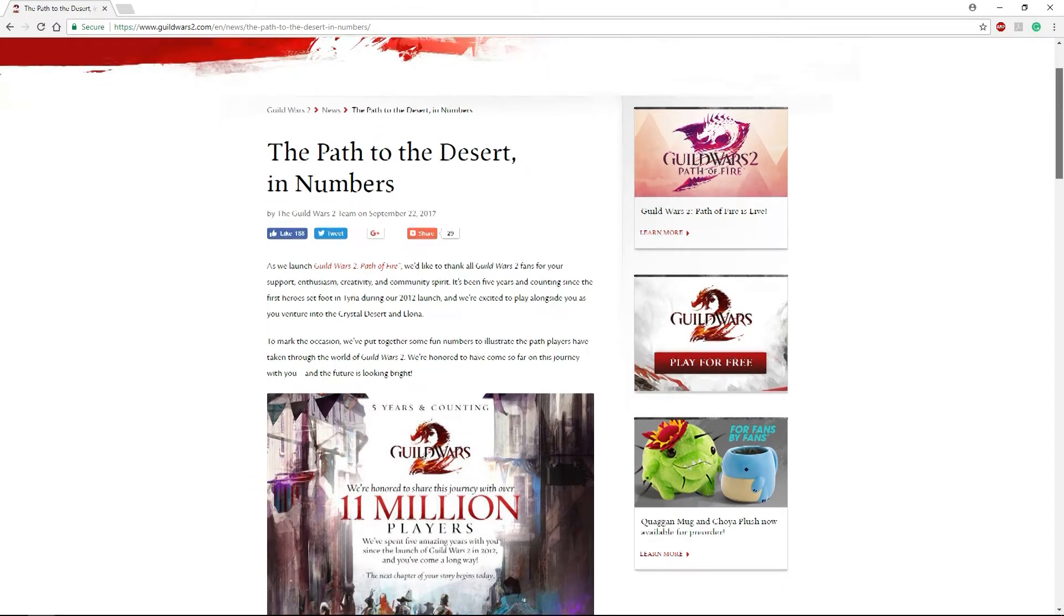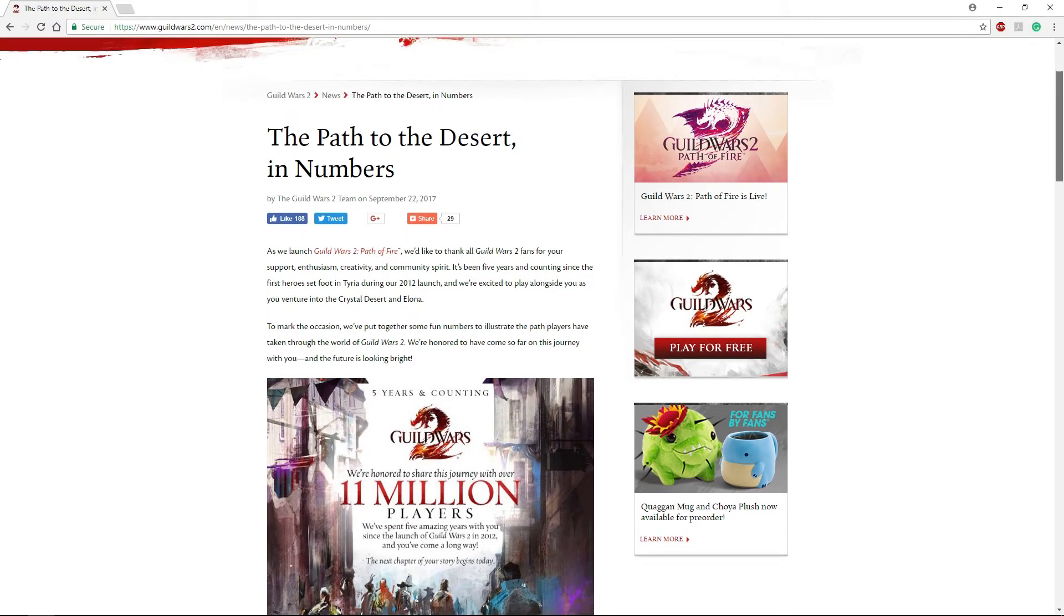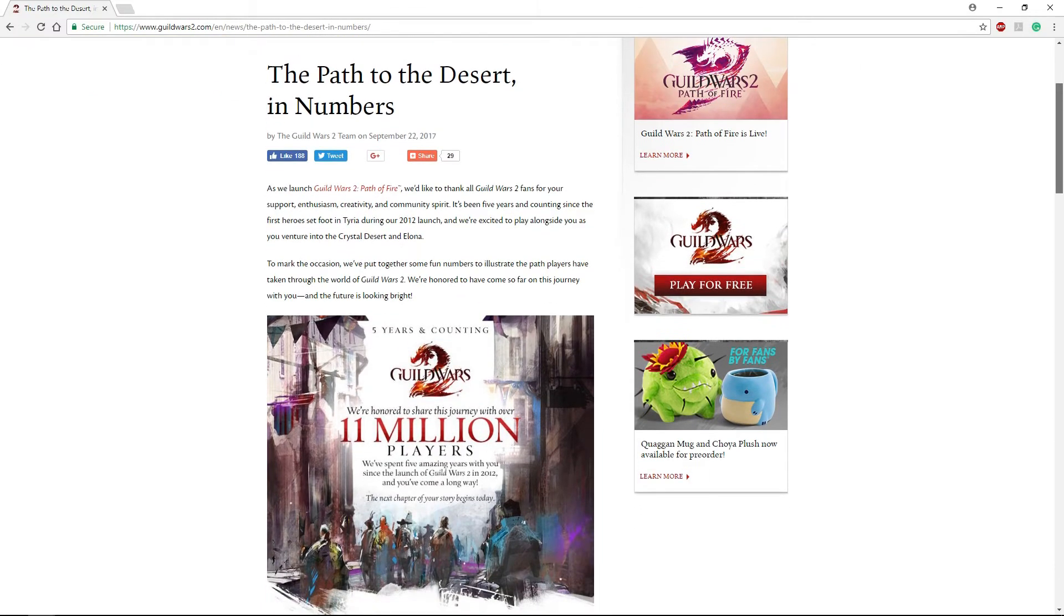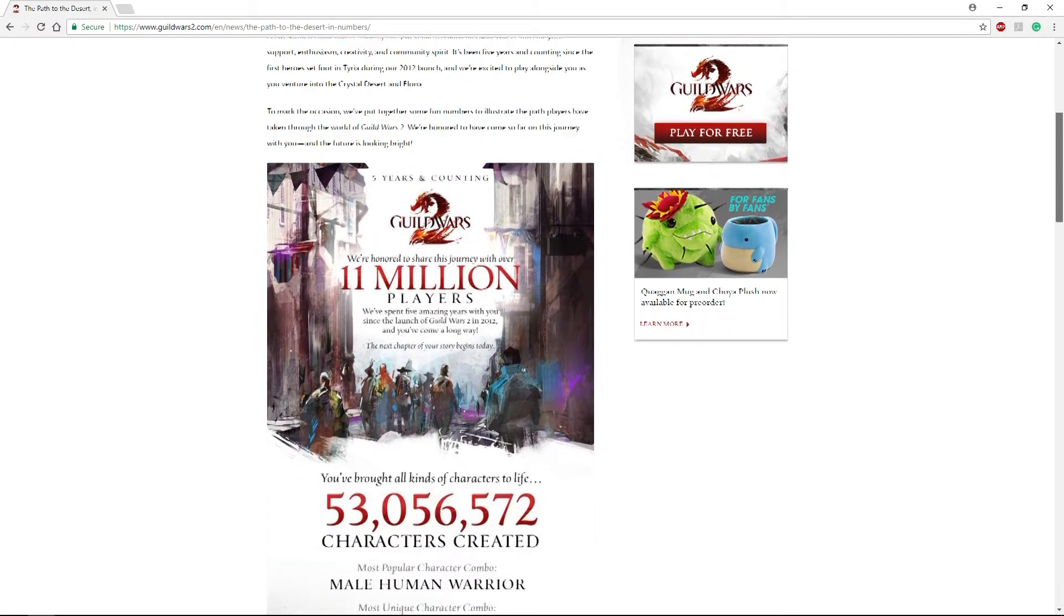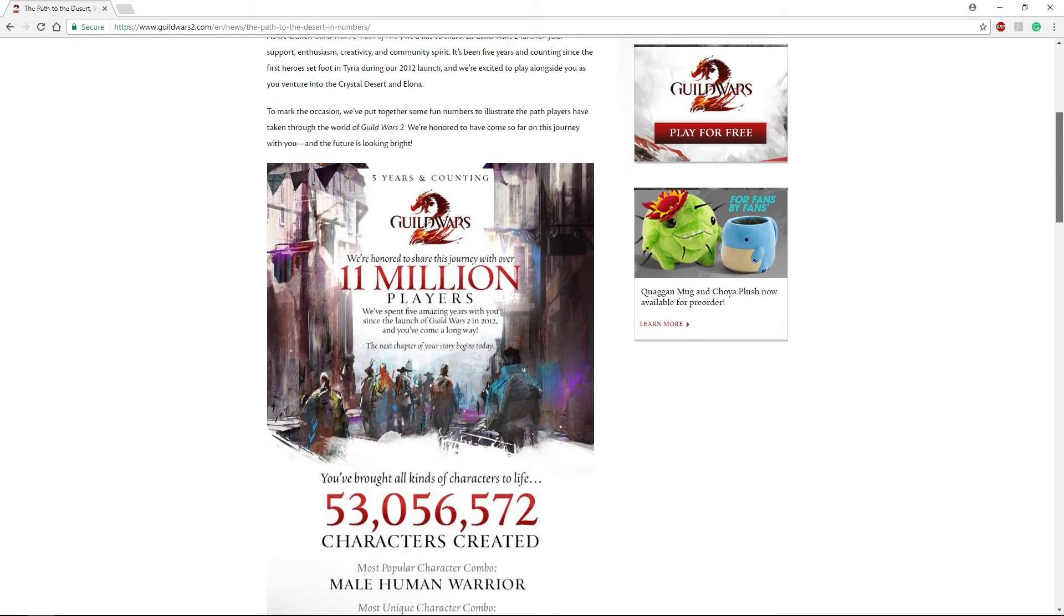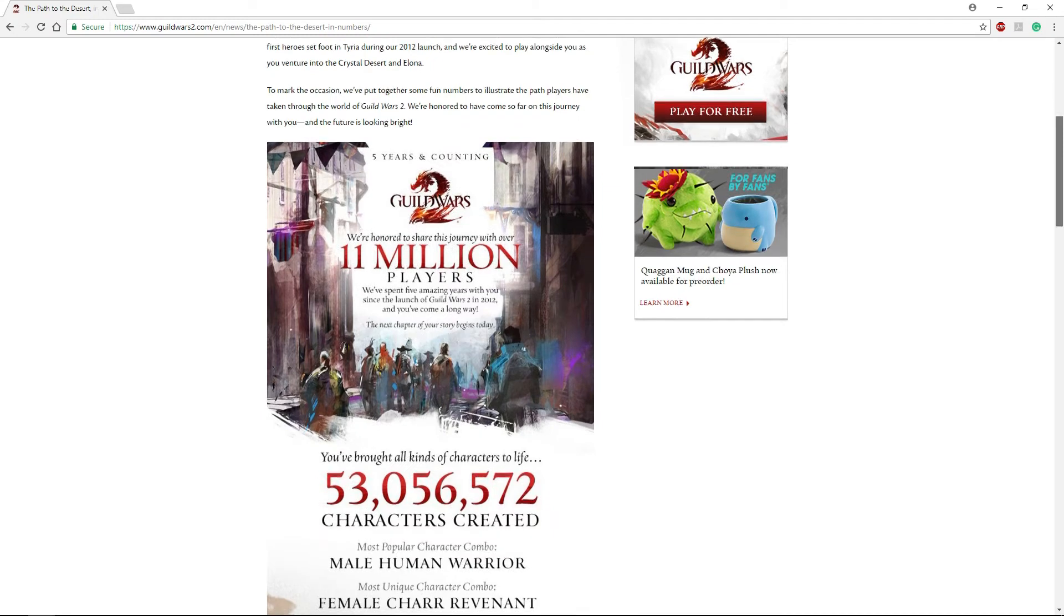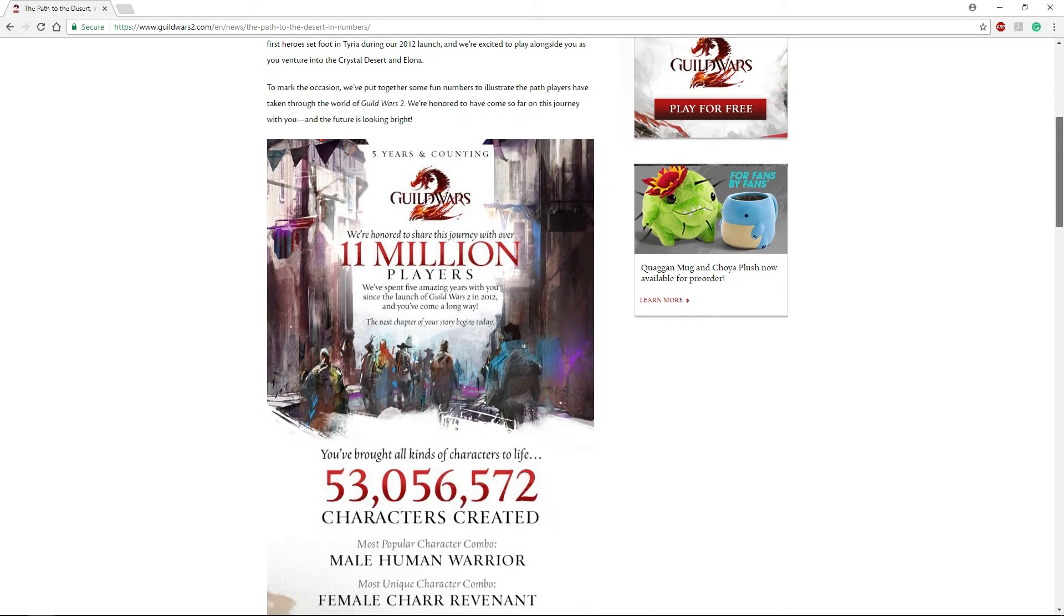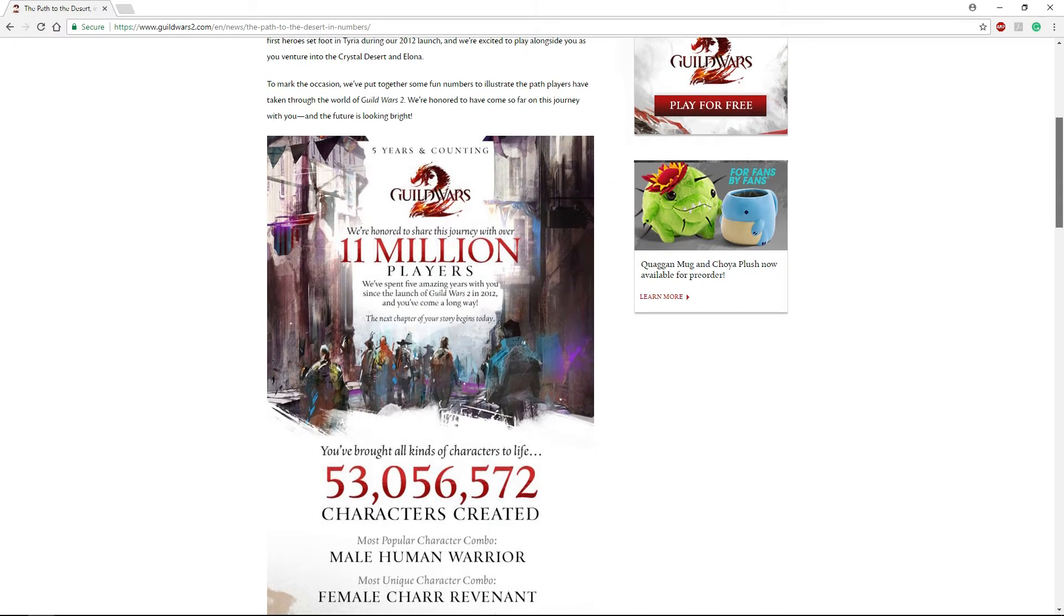But anyway, that's not what this video is about. This video is about this infographic that I wanted to share with you guys. It has a lot of really cool information showing that there's 11 million players for Guild Wars 2 now.